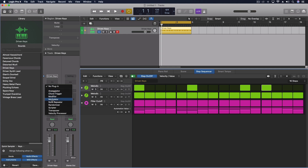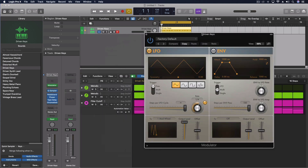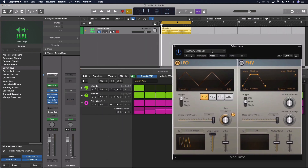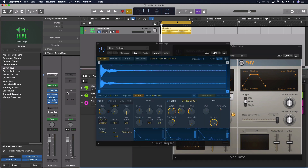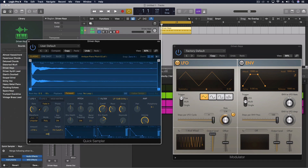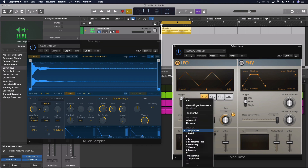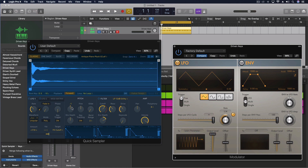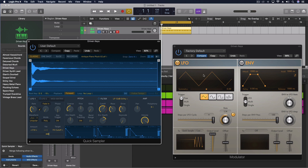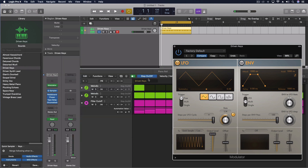I can come here to my modulator, for instance, just like this. Let's open up our Quick Sampler for a second. And just as an example, let's do Learn Plugin Parameter and let's do Coarse Pitch. So now, that's what that sounds like.